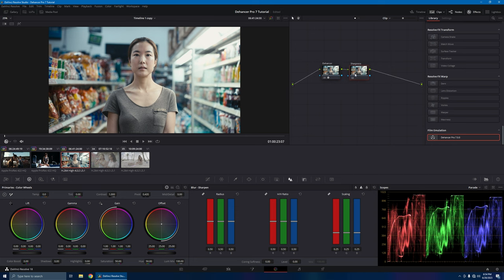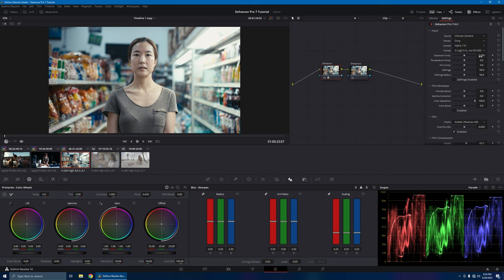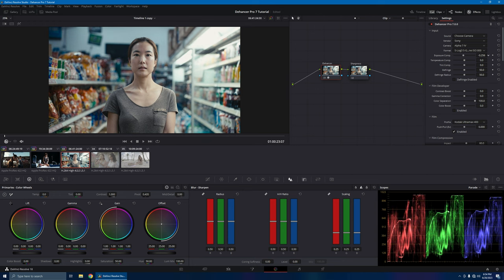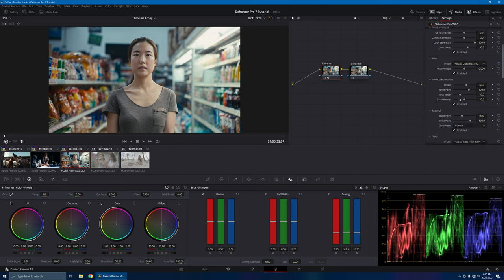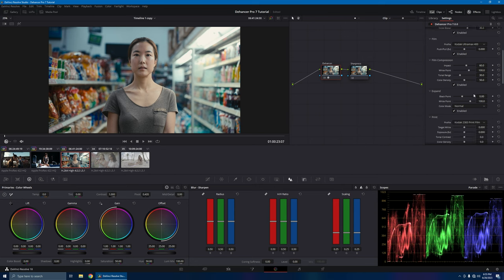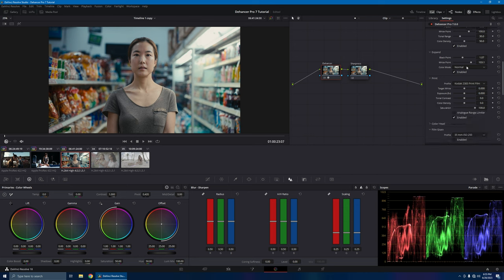Let's go ahead and adjust our exposure first — bring it up. Temperature — depending on if you like it warmer. Let's go ahead and make it a little warm. Then let's add more color boost — let's make it 30. Make sure you enable this. And here we'll go ahead and add our film compression. Then let's play with the black points — bring this down. And then white — maybe minus two, depending on the mood. Target white — let's go ahead and play with the target white.